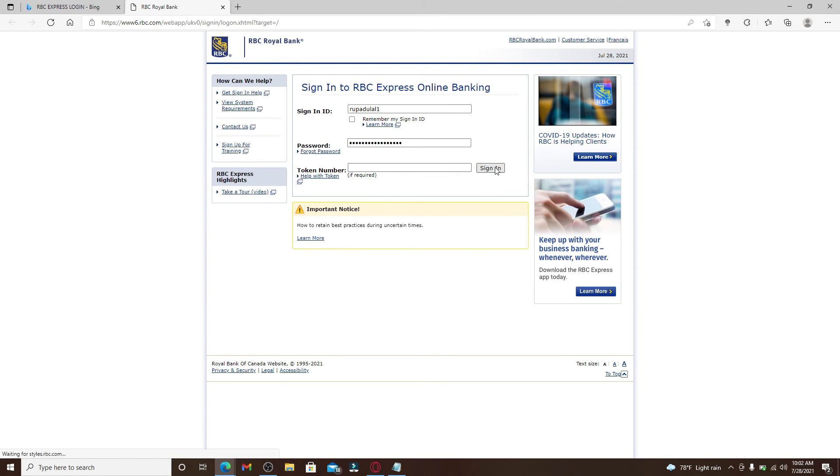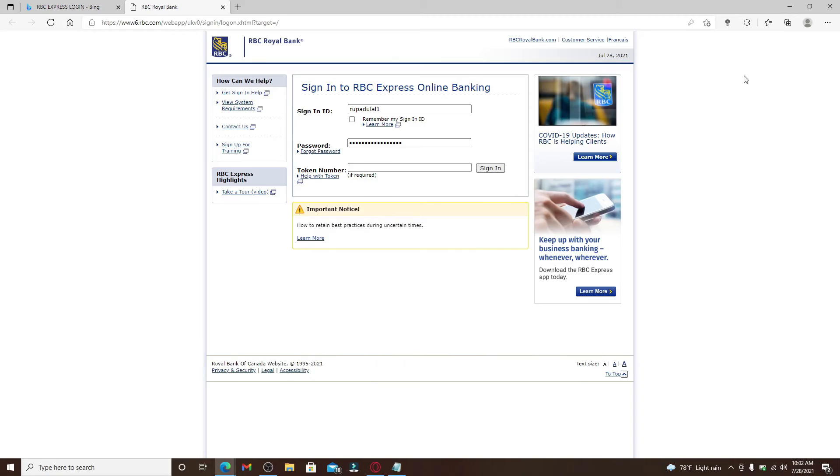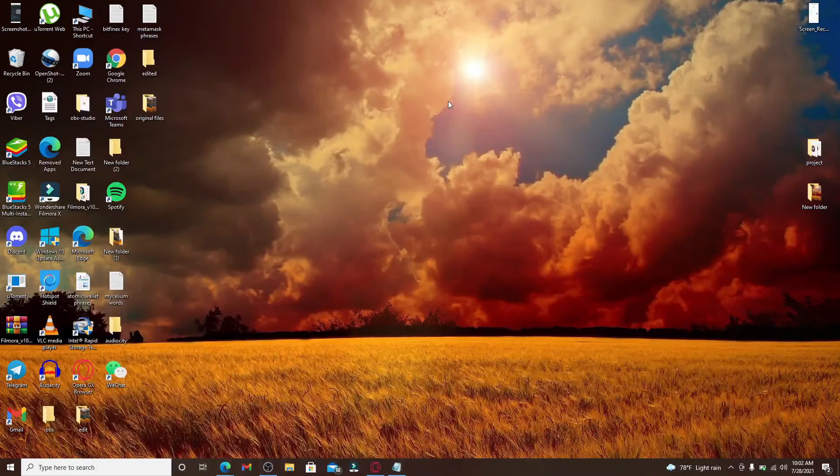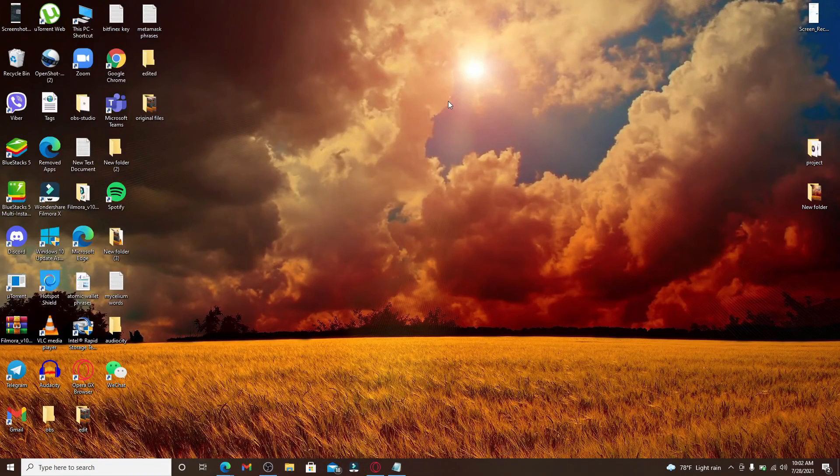And finally, after everything's done, click on the sign in button and you'll be logged into RBC Express Online Banking in no time.